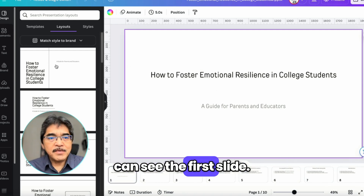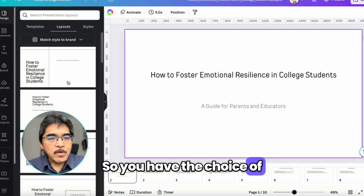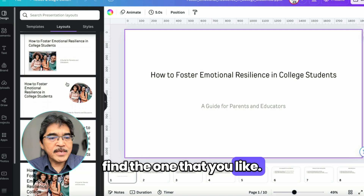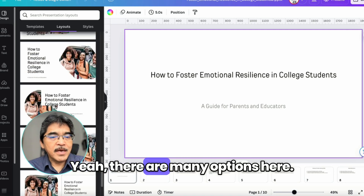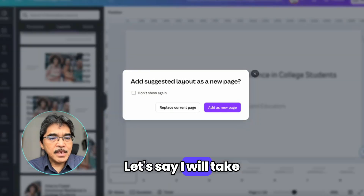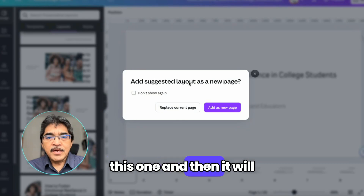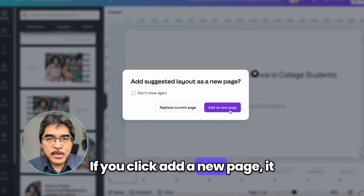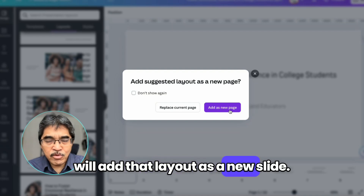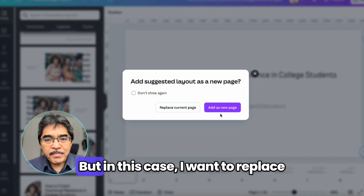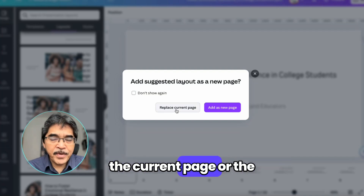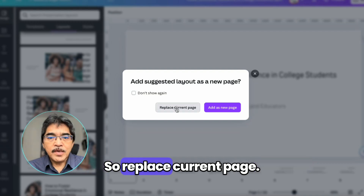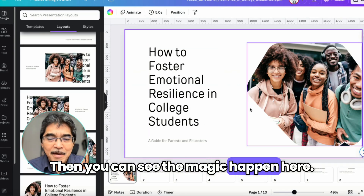For example, here you can see the first slide. You have a choice of different layouts — scroll down and find the one you like. There are many options. Let's say I'll take this one. It will ask you: add suggested layout as a new page. If you click 'as a new page,' it will add that layout as a new slide. But in this case, I want to replace the current slide with the same content and apply the layout, so I click Replace Current Page. Then you can see the magic happen.